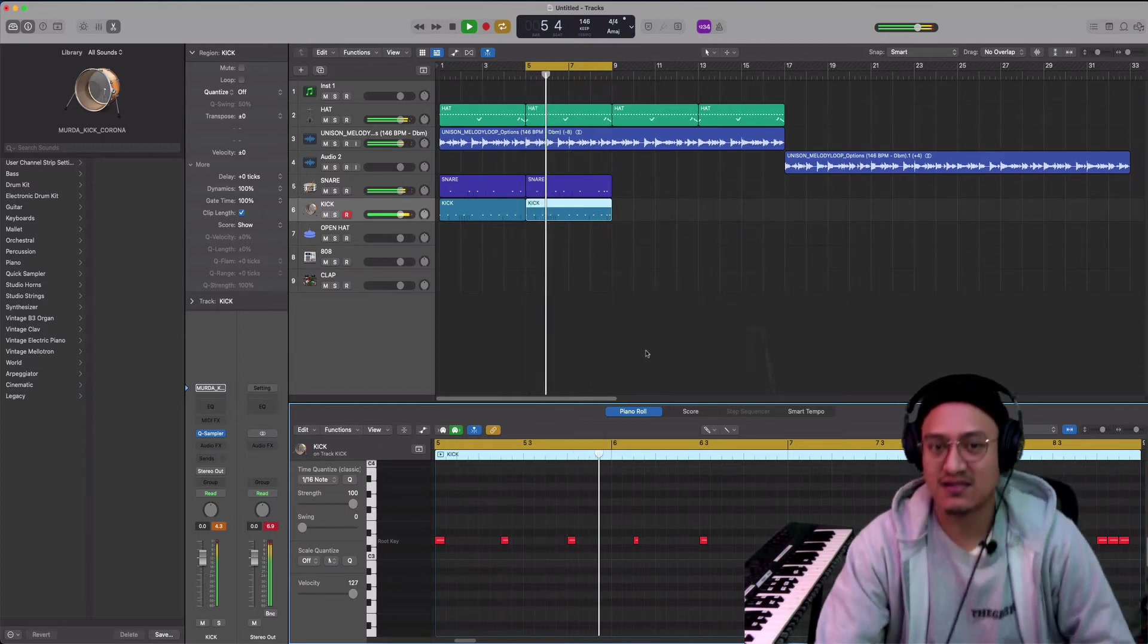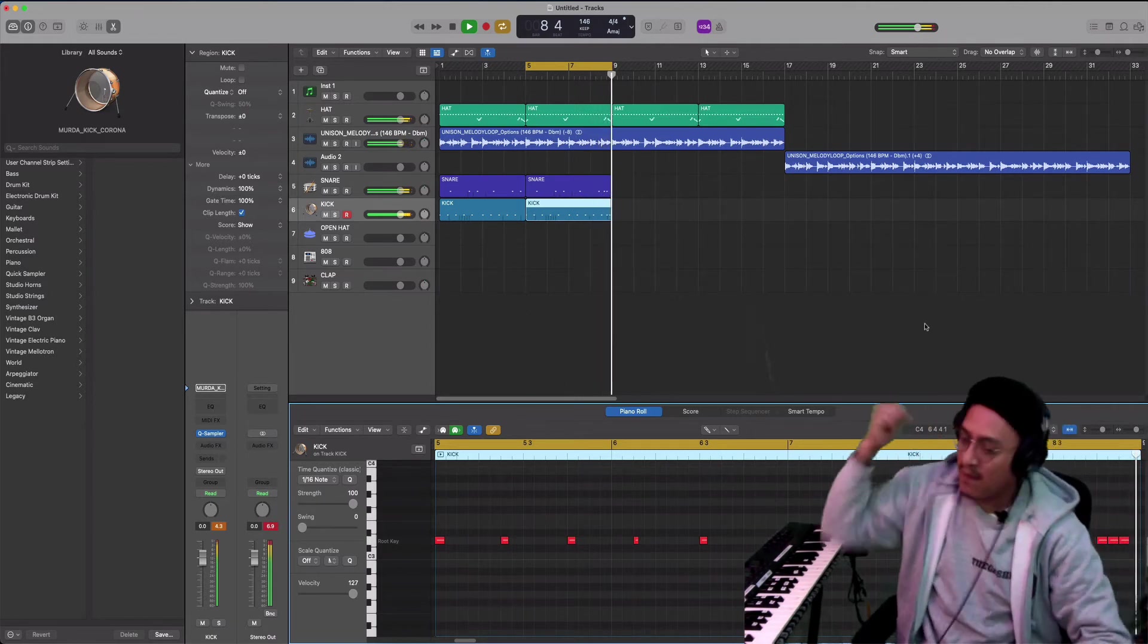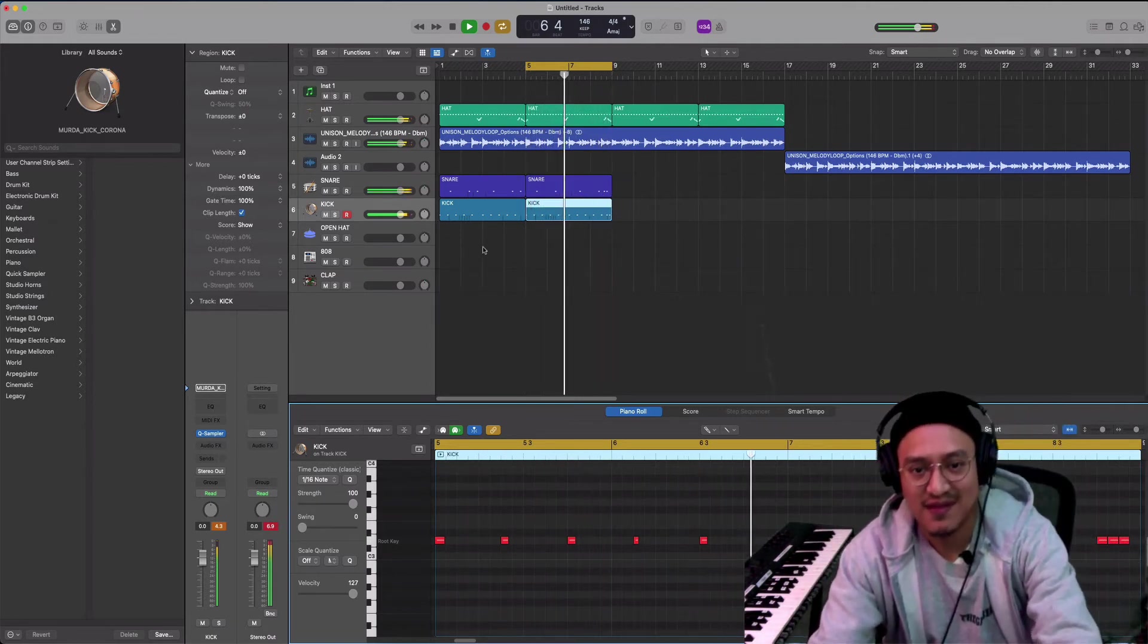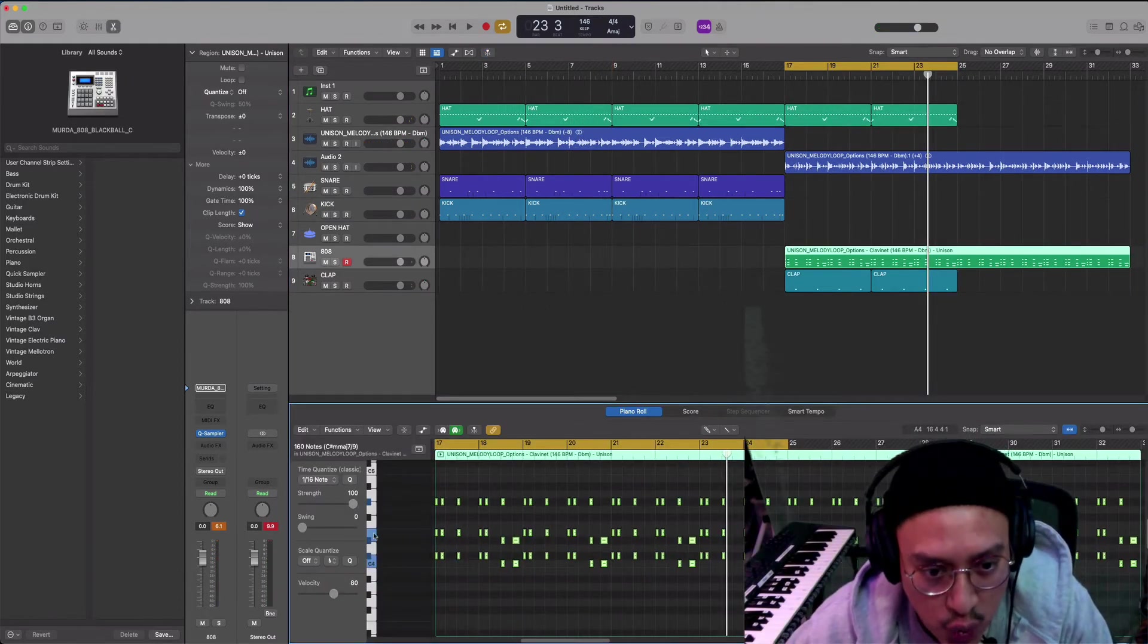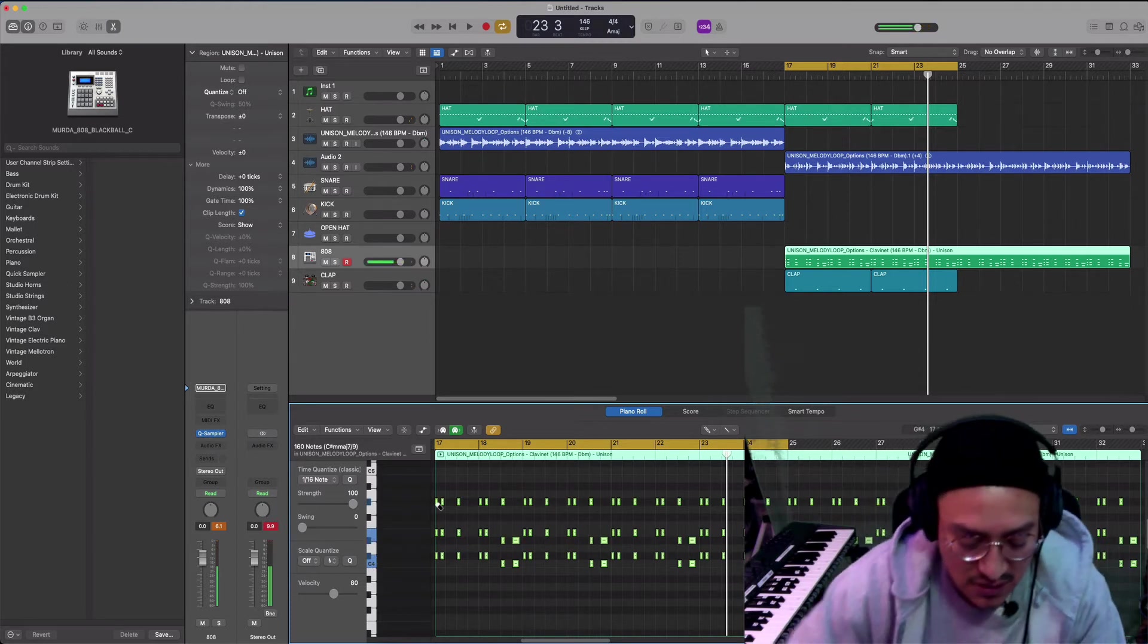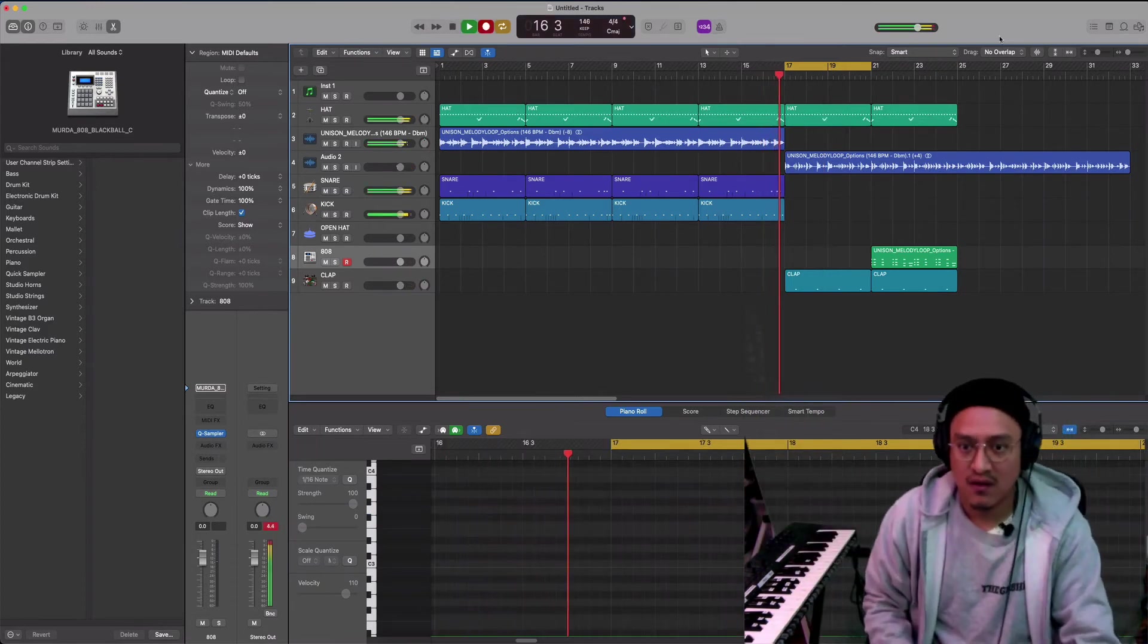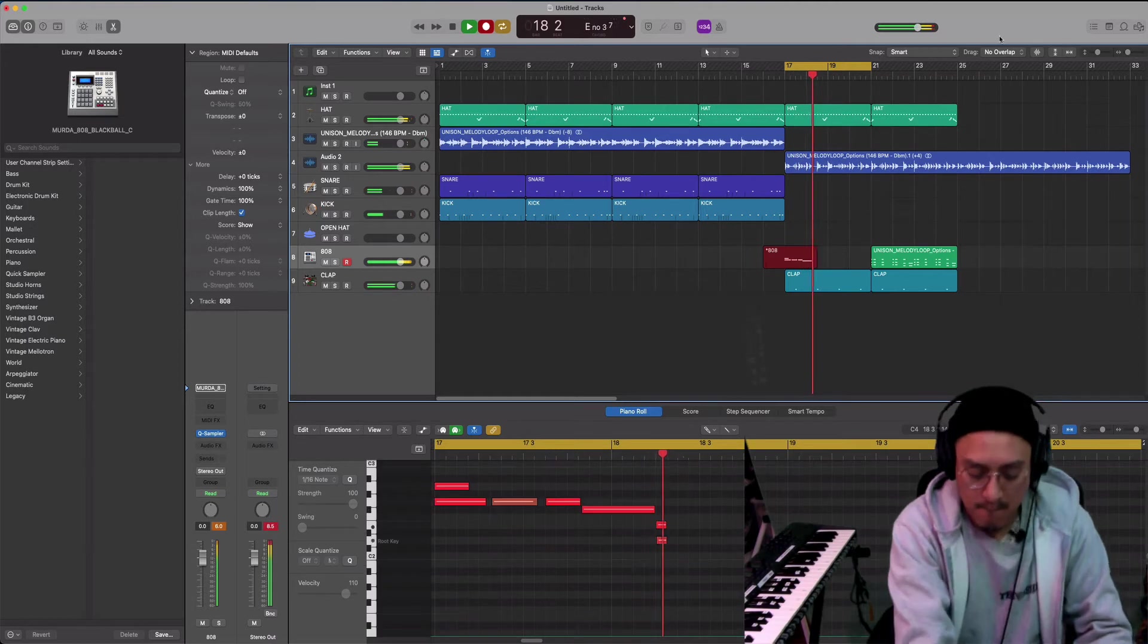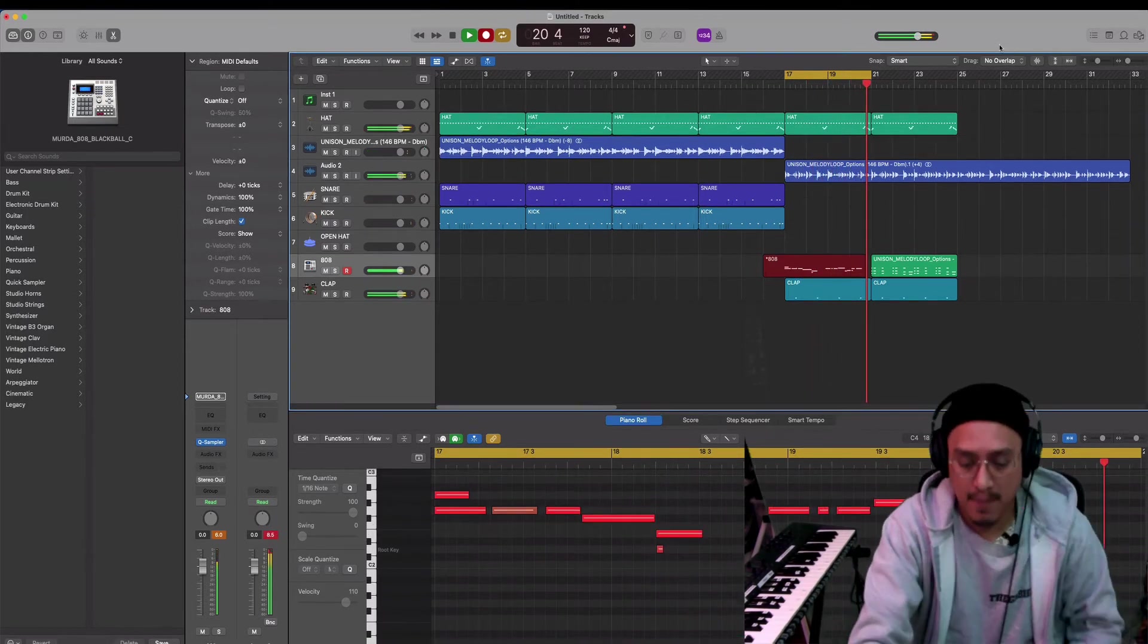Okay, so right here we have the Unison MIDI. Let's go. Okay, I gotta fix it a little bit, but let's get it.